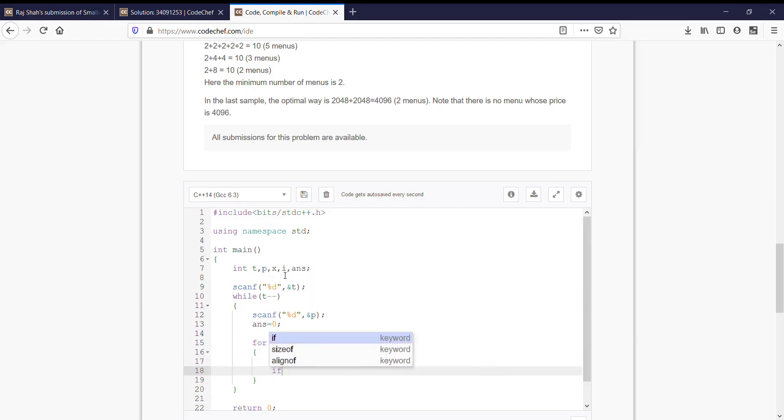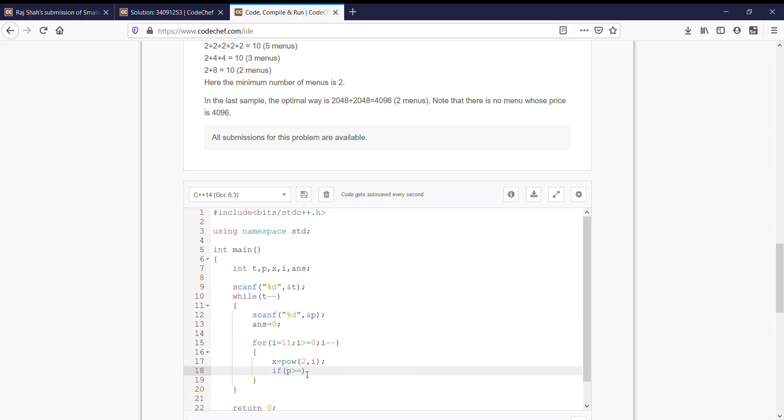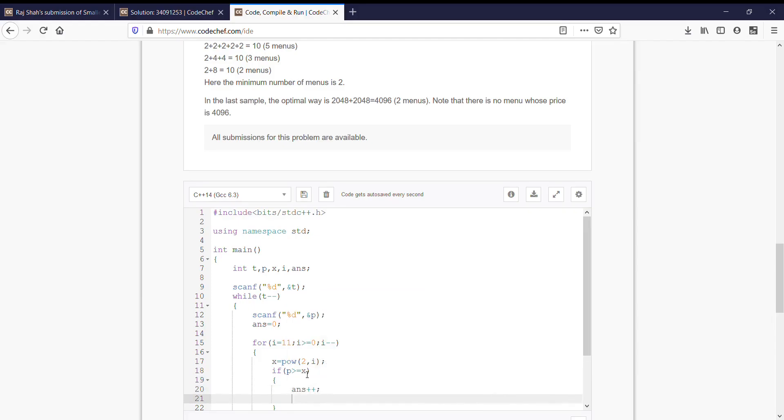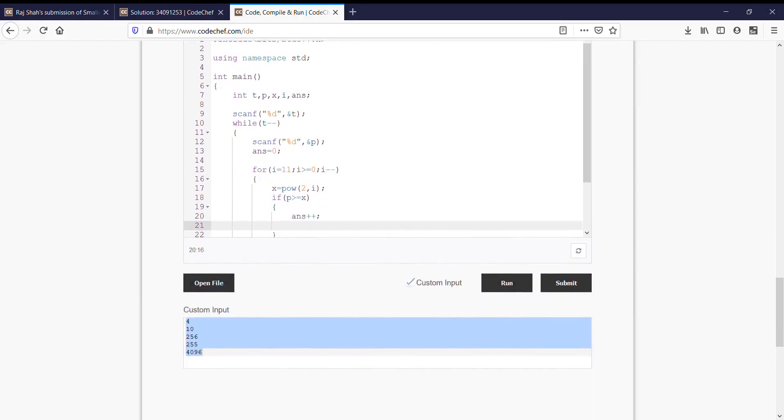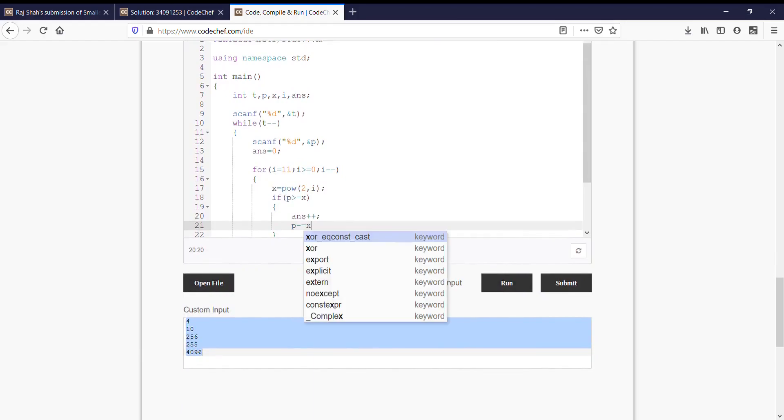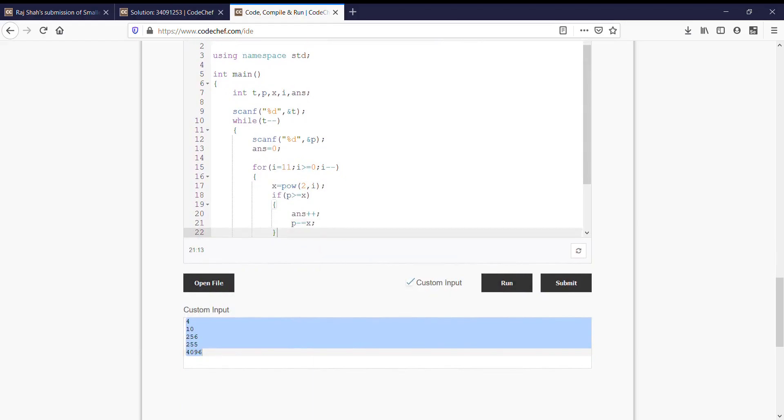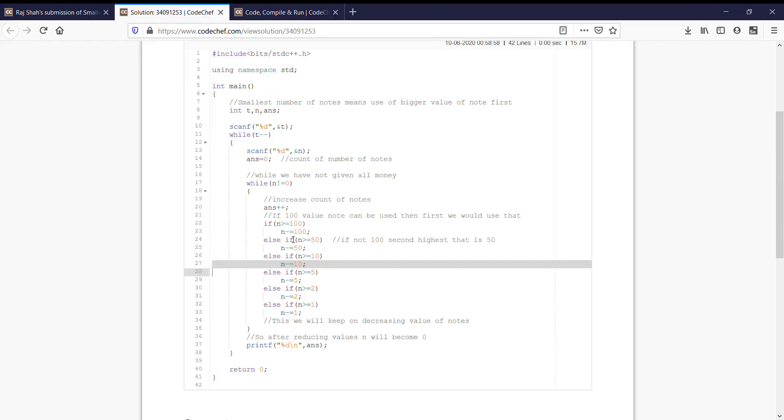Next step is, if the sum, here is the total price, so if p is greater than equal to x, then what we would be doing is answer plus plus. We will add it into the menu and also decrease the total price by the value of that x. Once this condition is true and n is greater than 100, again if n is not equal to 0, again it will check the same condition again.